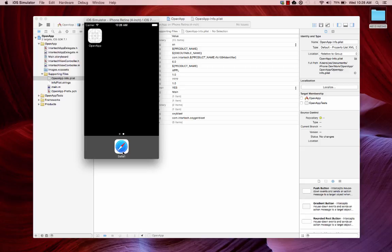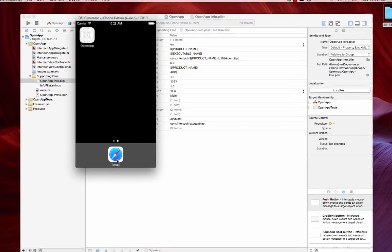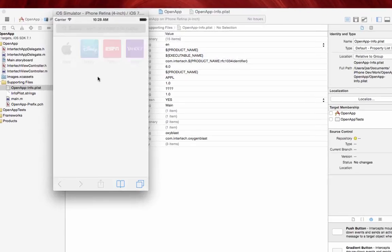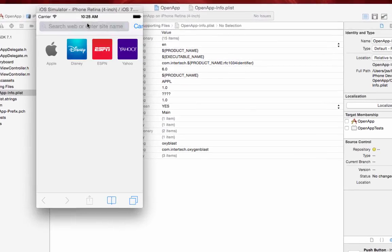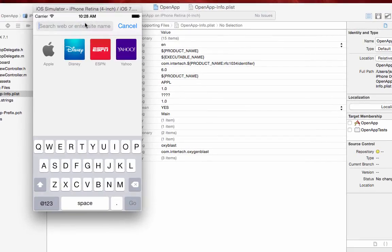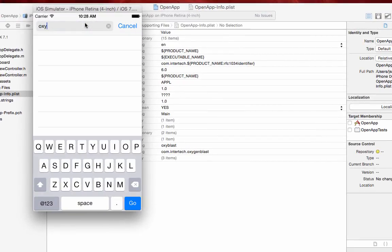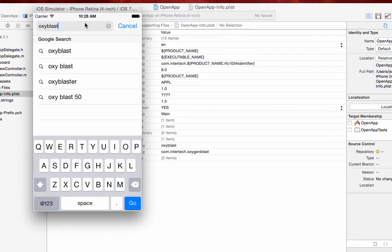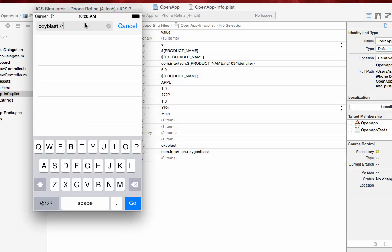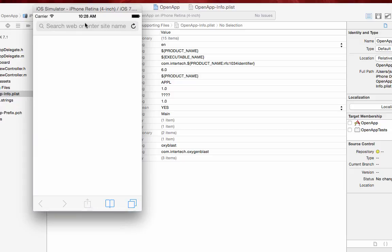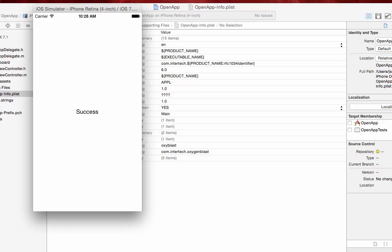Now, I haven't made a web page, but you can imagine that I could have an ahref link that would do exactly what we're about to do here. So, I'm just going to put oxyblast colon slash slash and hit enter. And as you can see, it launched our application. And that's it. That's simple to be able to launch an app from a web page.